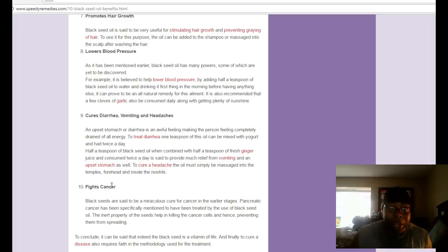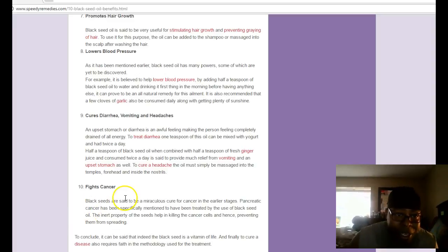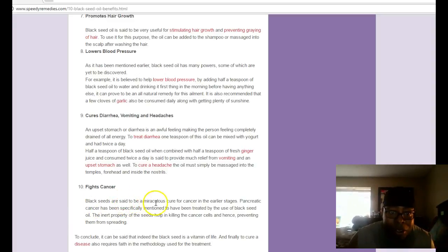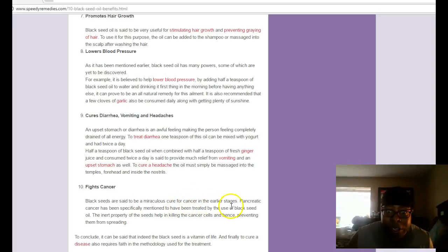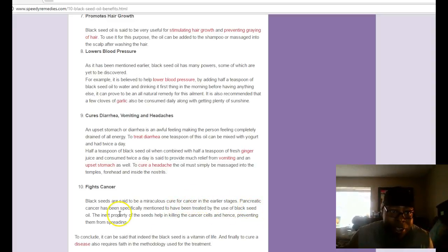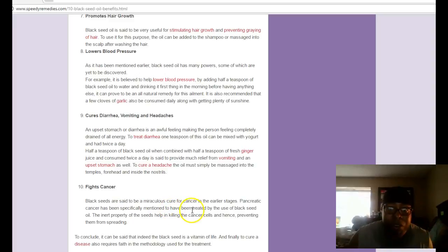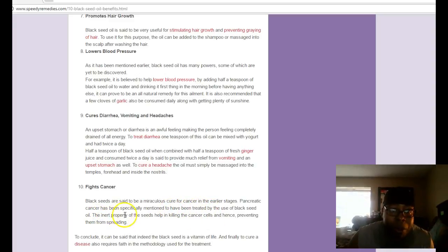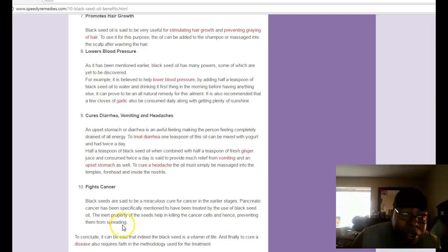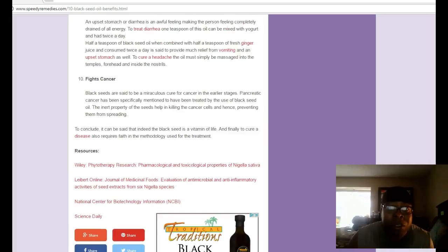Black seeds are said to be a miraculous cure for cancer in the earlier stages. Pancreatic cancer has been specifically mentioned to have been treated by the use of black seed oil. The inner property of the seeds helps kill cancer cells and prevents them from spreading. This is very important.